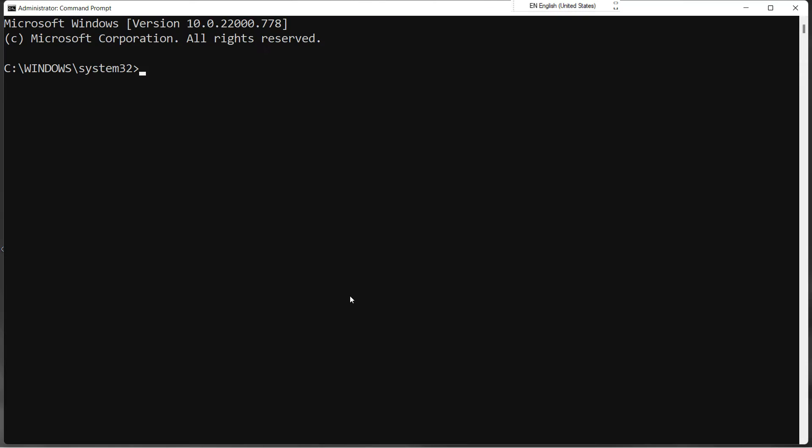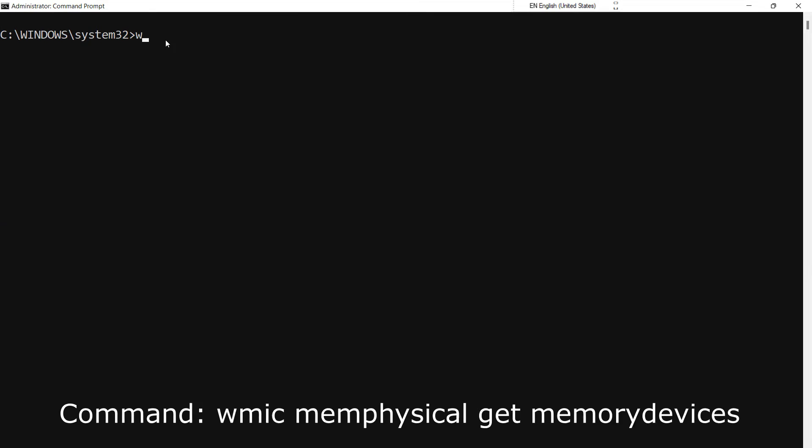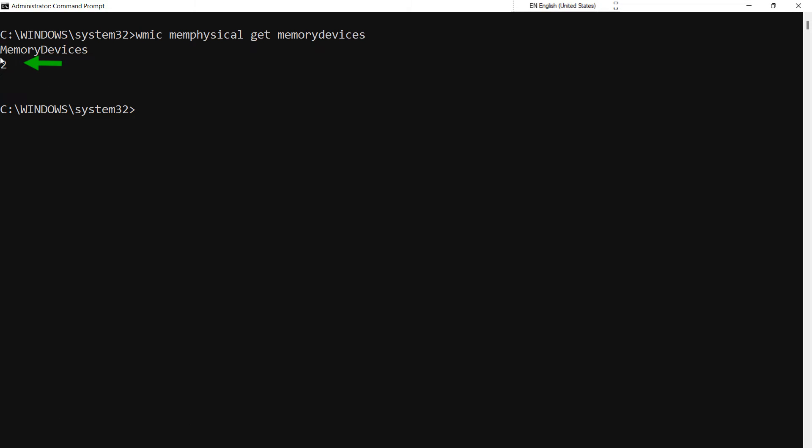In your command prompt window, type the following command and hit Enter. All the commands are given in the description. This shows the number of physical memory slots available in your system. Here our system has two RAM slots.